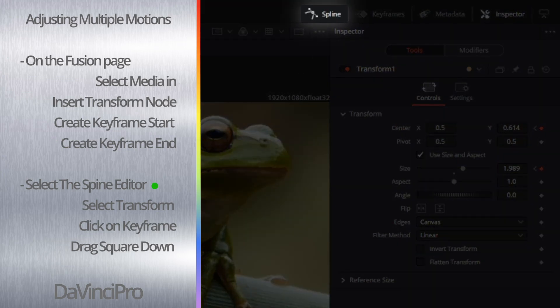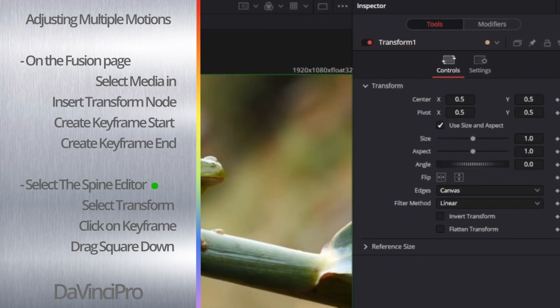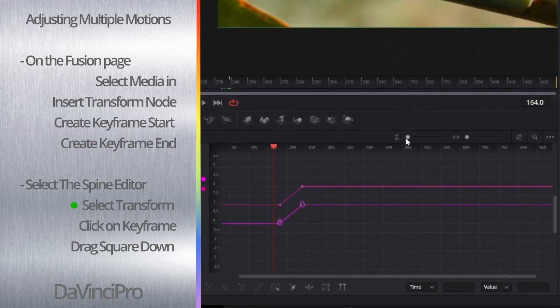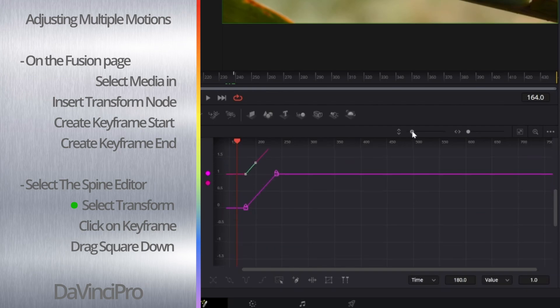Make sure Transform 1 is selected and then zoom out until you can see both of the lines. These lines represent your zoom and position. To adjust them, you are going to want to click on the keyframe and a little square will appear.